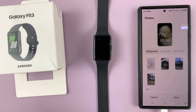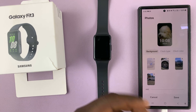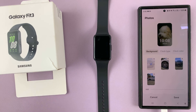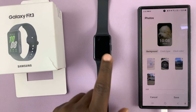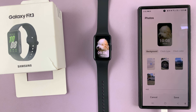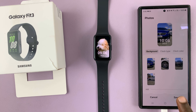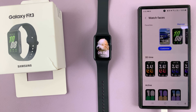These pictures are going to be imported into the Galaxy Wearable app and made available on your watch, so just be patient. Once they're all uploaded, tap Save.